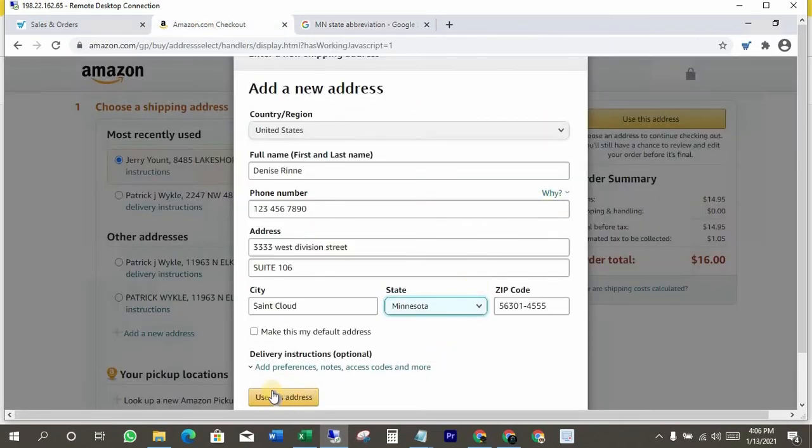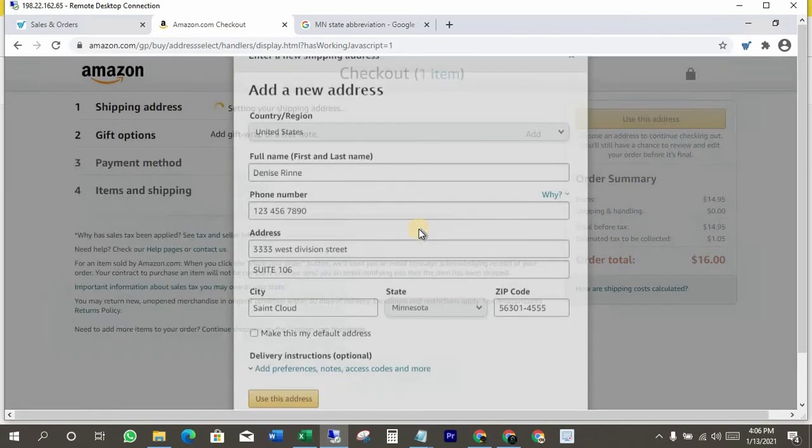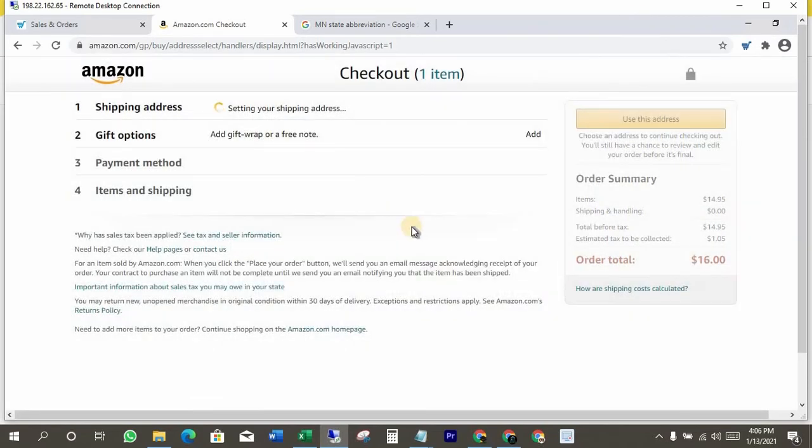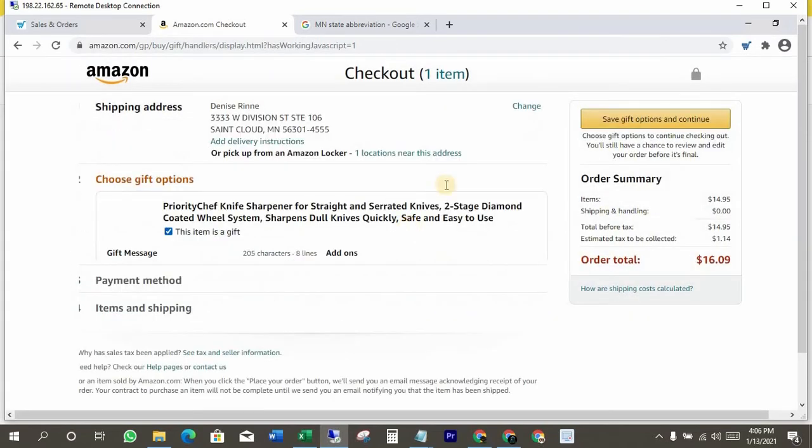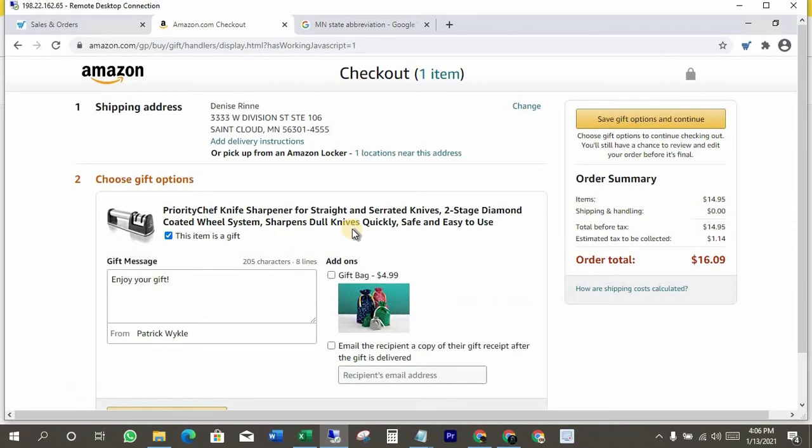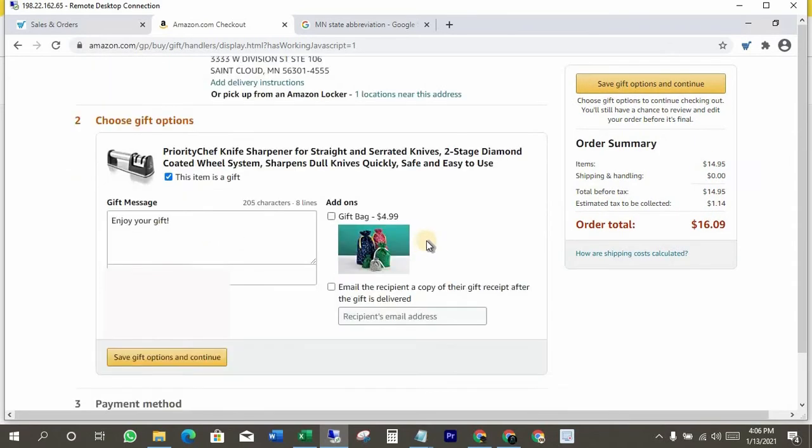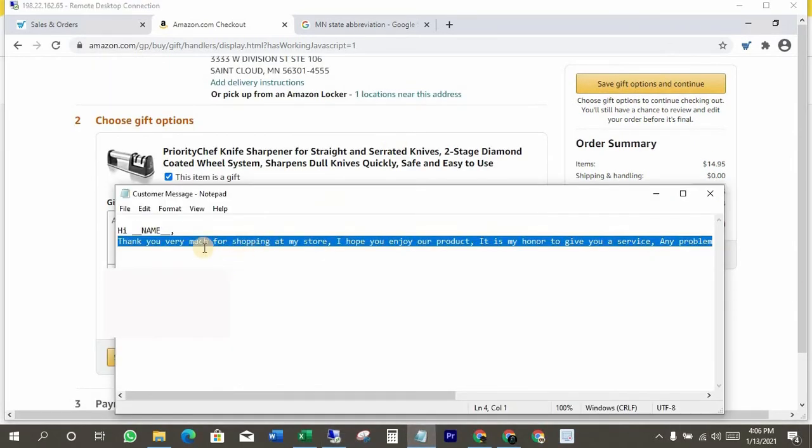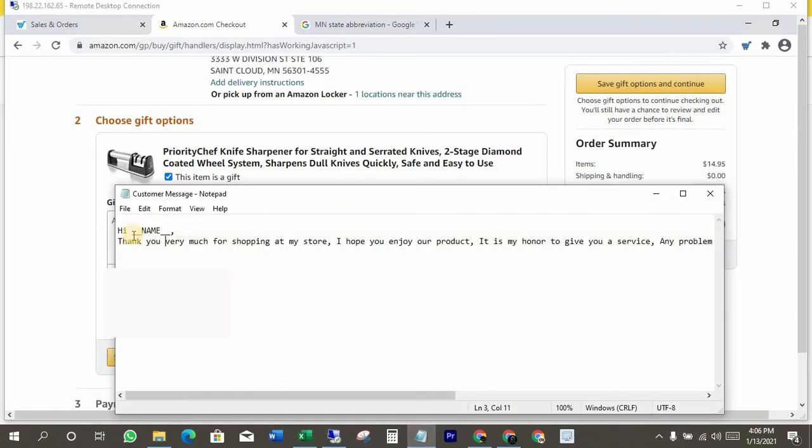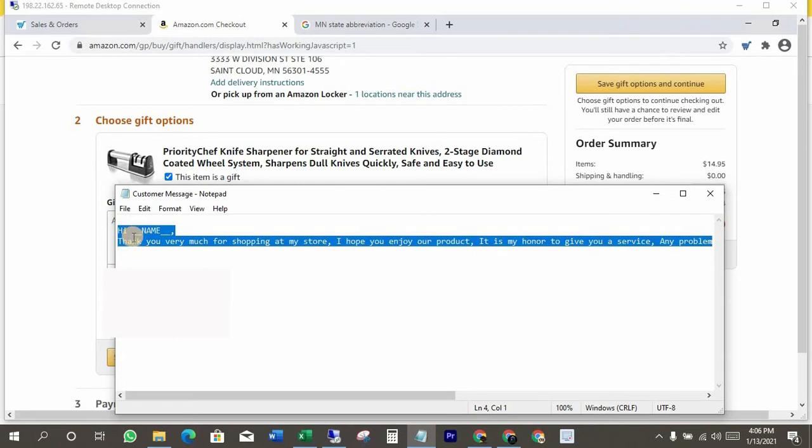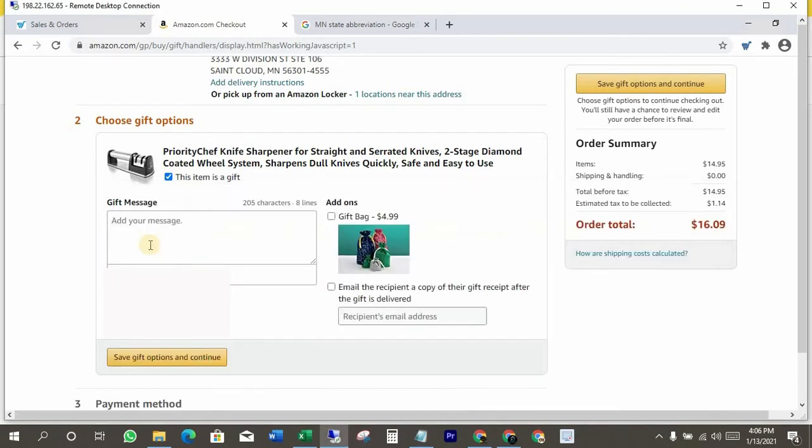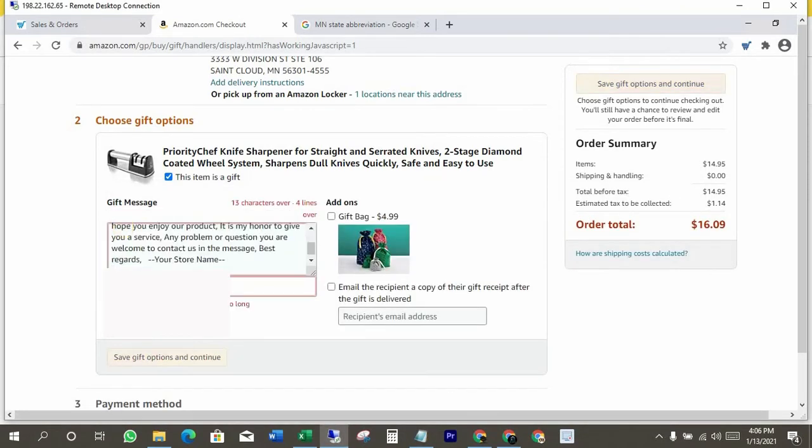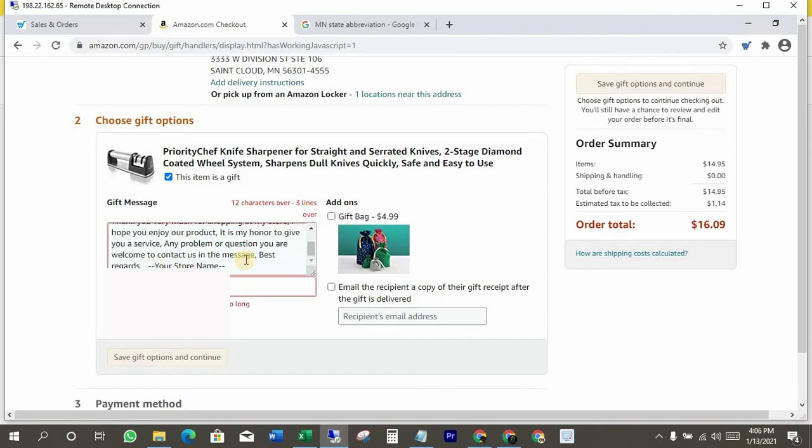Okay, click on use this address. Now you can put your desired customer message here as gift message. I'll leave this message in the video description below so you can grab it for your customers.